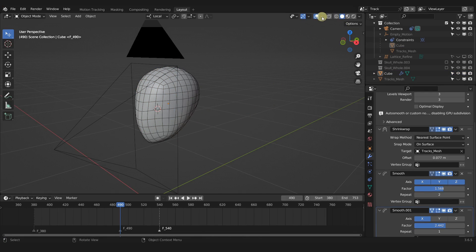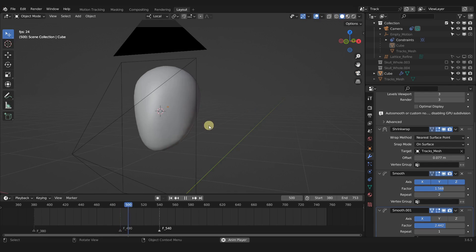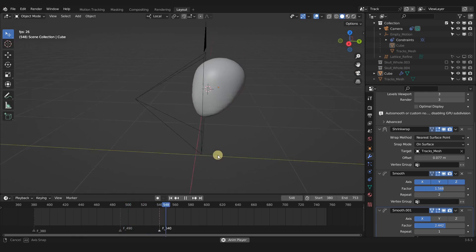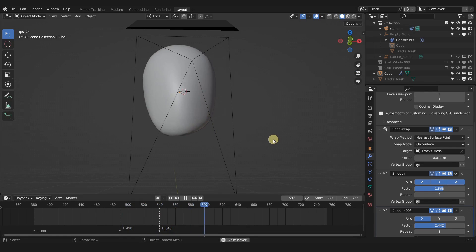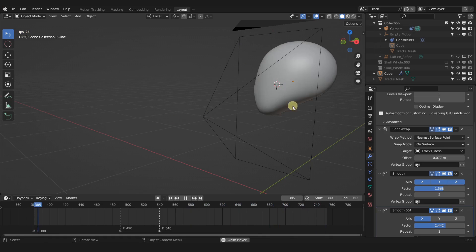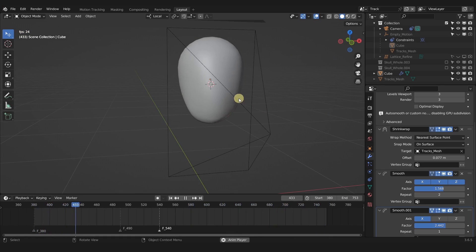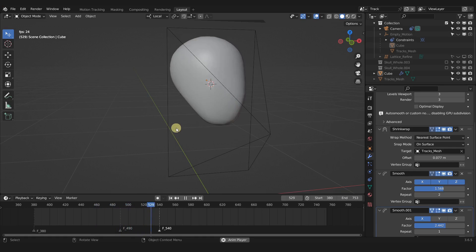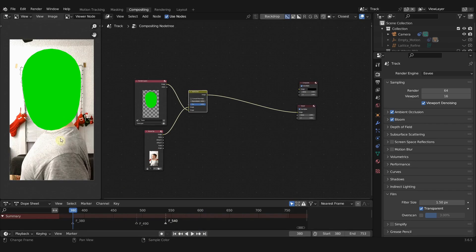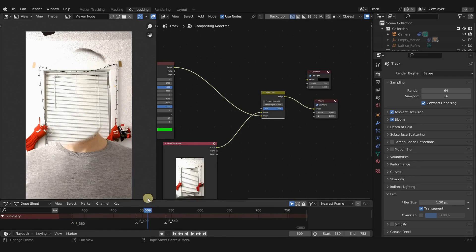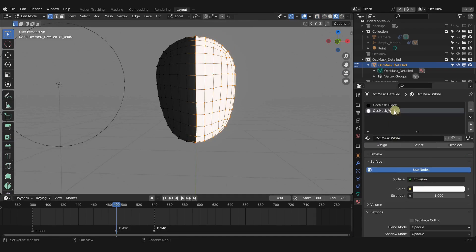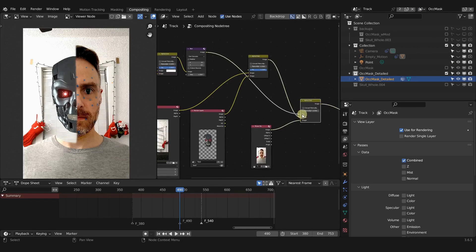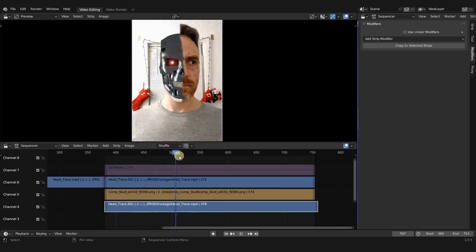If you want, right-click and Shade Auto Smooth, then uncheck the wireframe and you have a clean result. This occlusion mask is doing a lot for us with minimal modeling, which is exactly what we want — easy and painless. In the next videos we're going to use this occlusion mask to cut out the footage and add a clean plate in the background, so when you're ready, head on over to the next one.